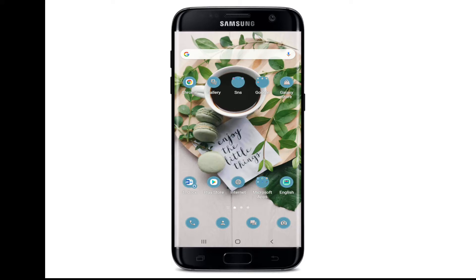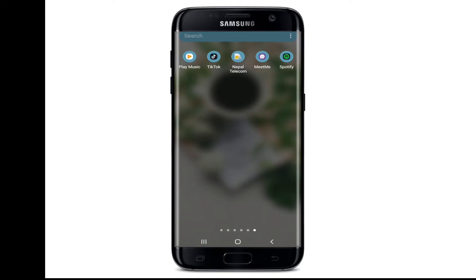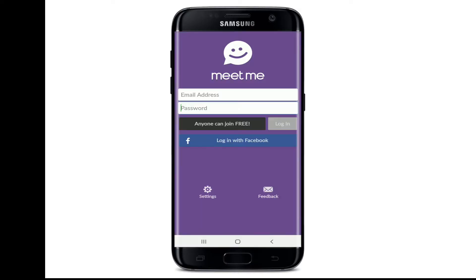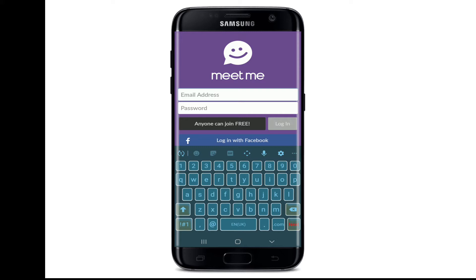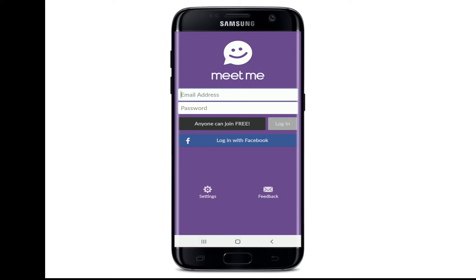Now let's begin. In order to log into your MeetMe account, go and tap to open your MeetMe application from your app drawer. Soon after you do that, you need to enter your credentials to log into your MeetMe account. You can enter your email address and your password in order to log in.